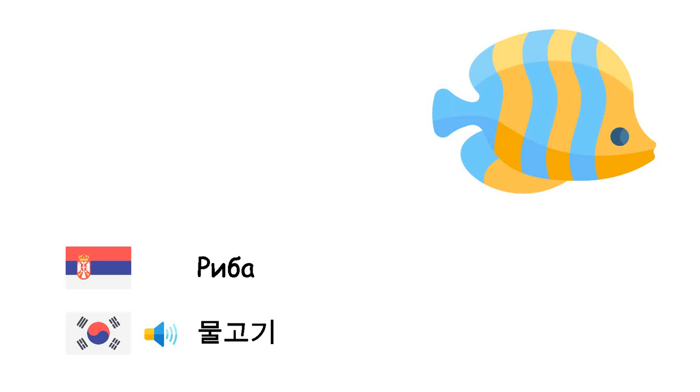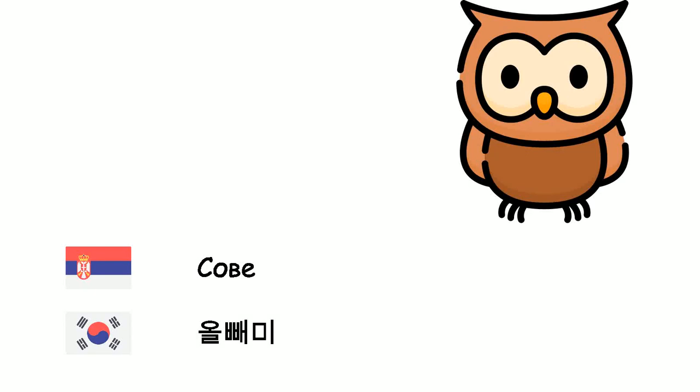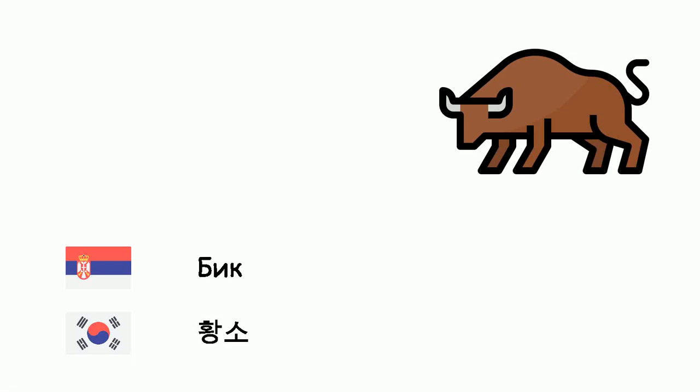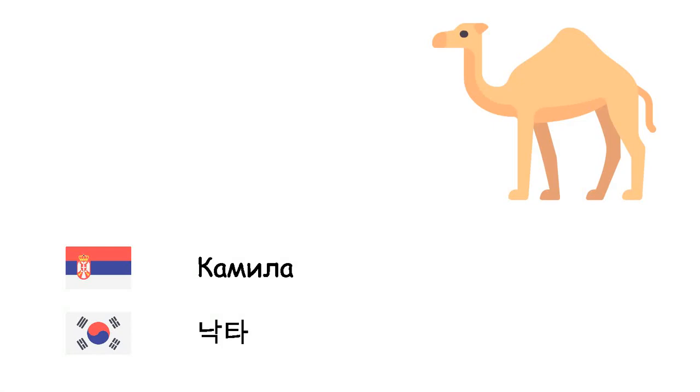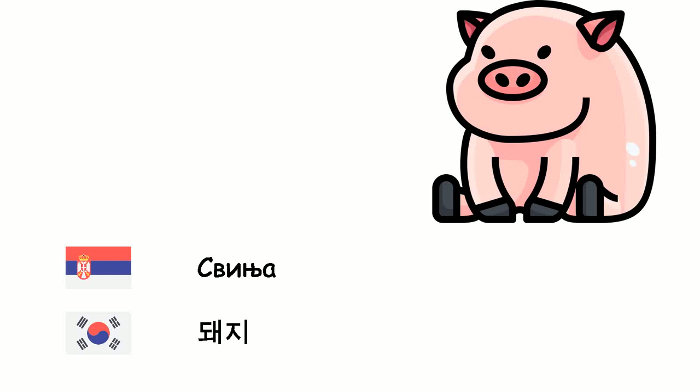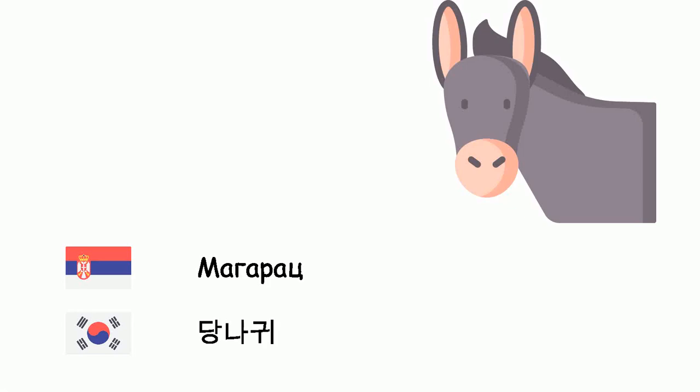Sova - Gulpemi. Bik - Hwangso. Kamila - Takta. Svinja - Teci. Magarac - Tangnaquii.